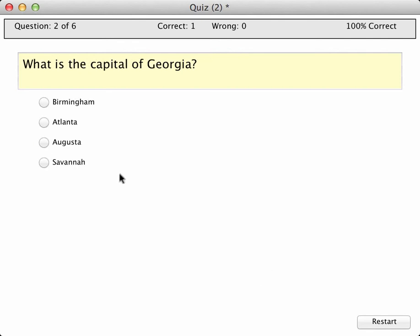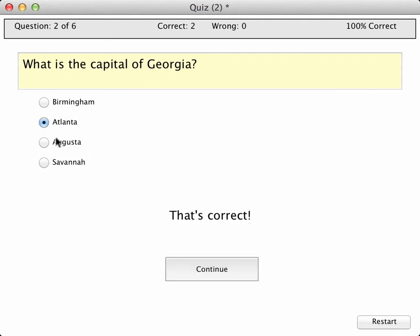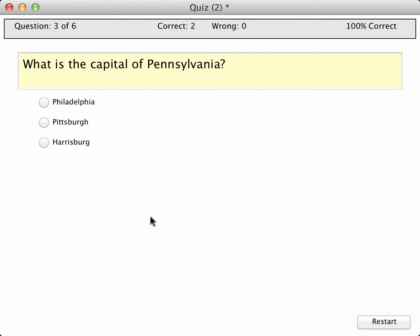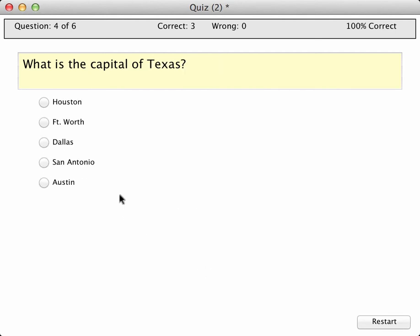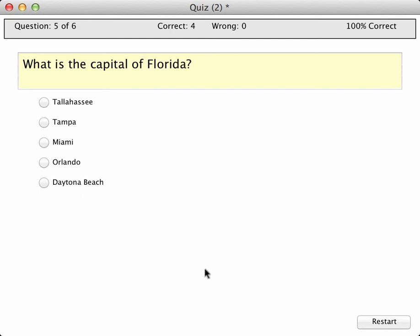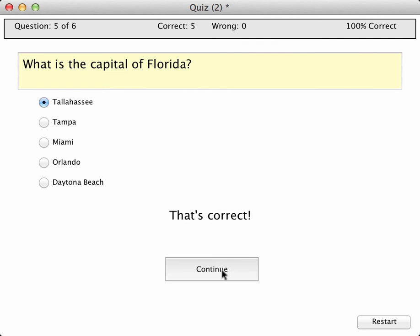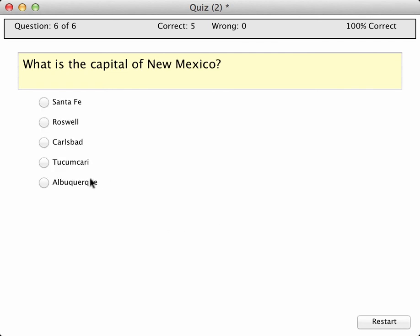Now you'll see my other questions that I had a moment ago have been updated. Capital of Georgia — that's correct. Capital of Pennsylvania — probably should have added some other choices here, but we'll just leave it with three. Harrisburg. Capital of Texas — a little harder now to choose. I know that the answer is Austin. Capital of Florida — many people think it's Orlando because of Walt Disney World, but it actually is Tallahassee. And the last one, capital of New Mexico, is Santa Fe.